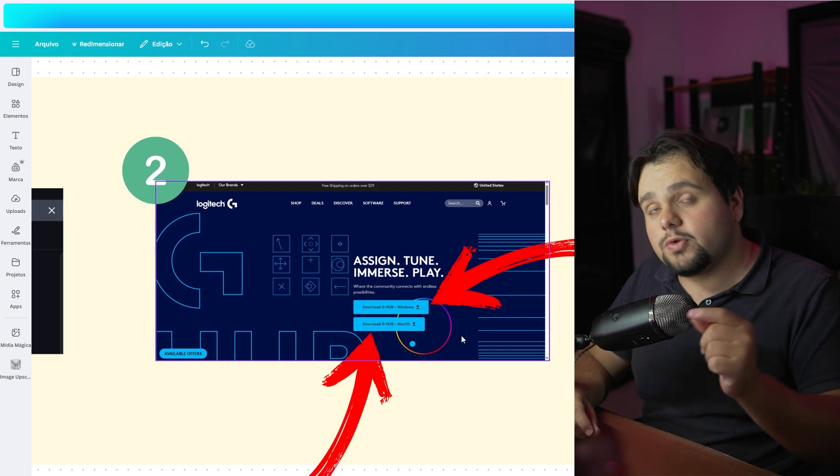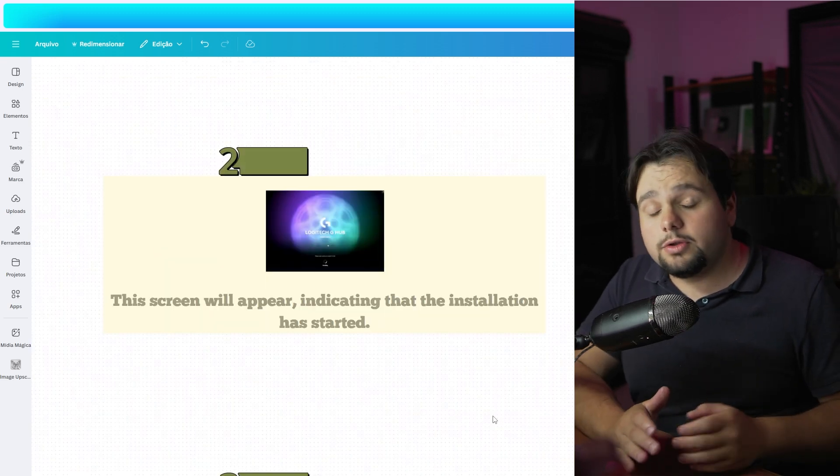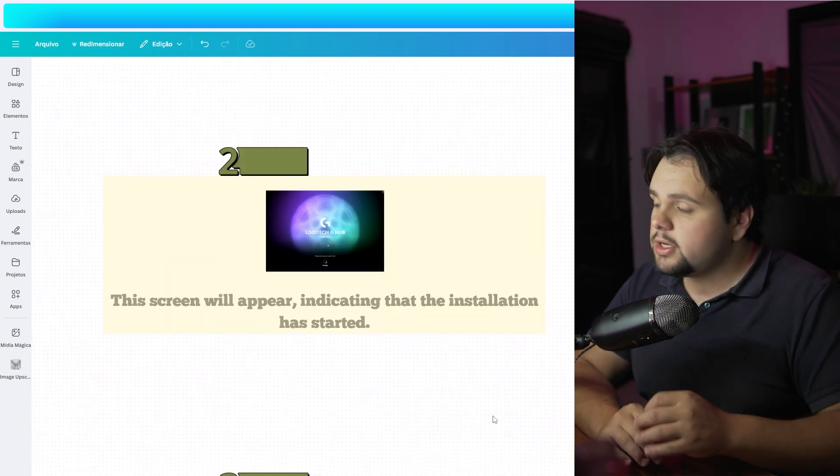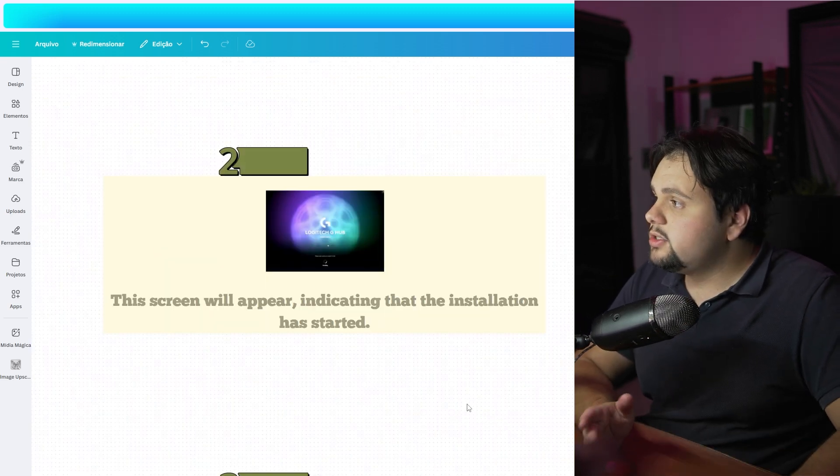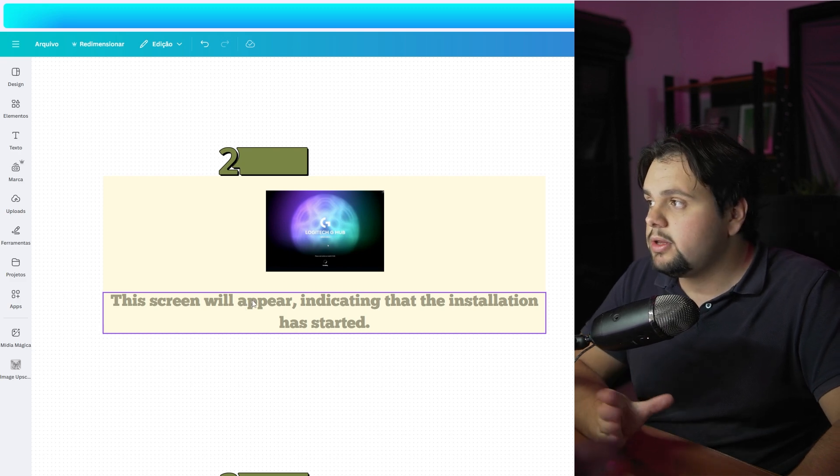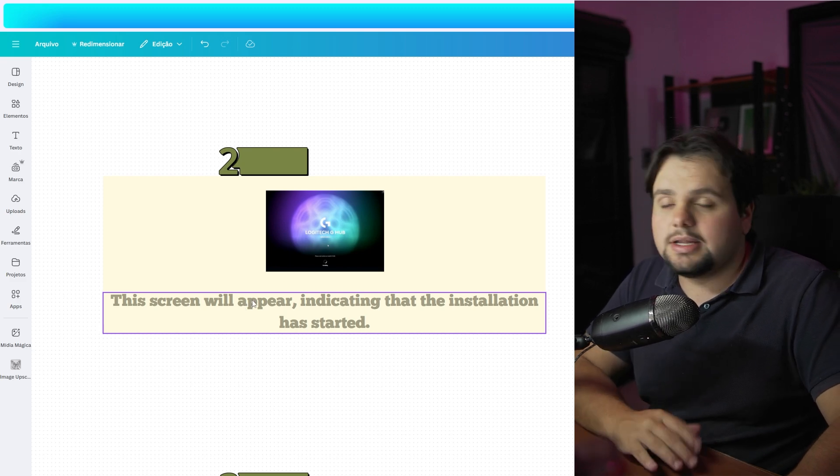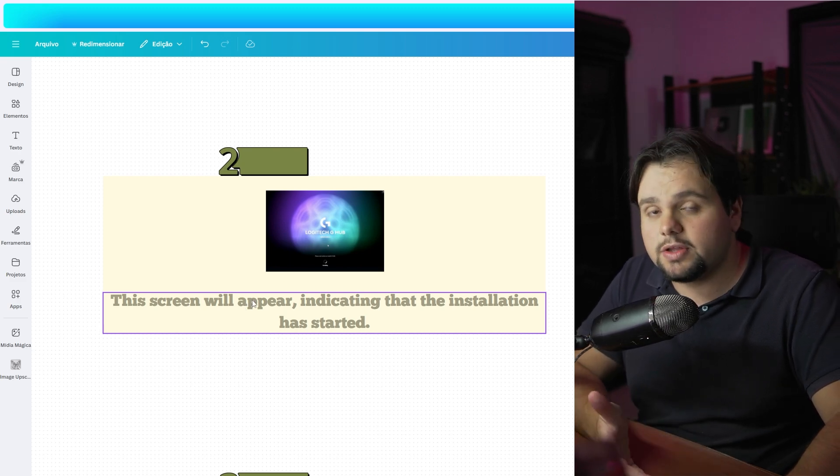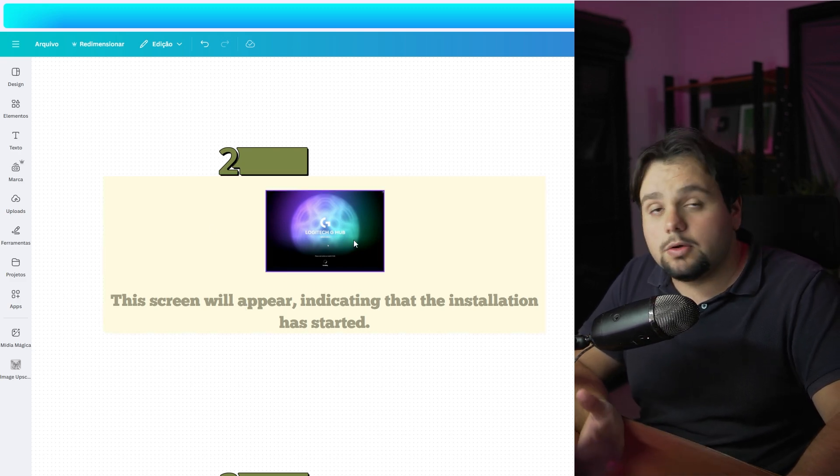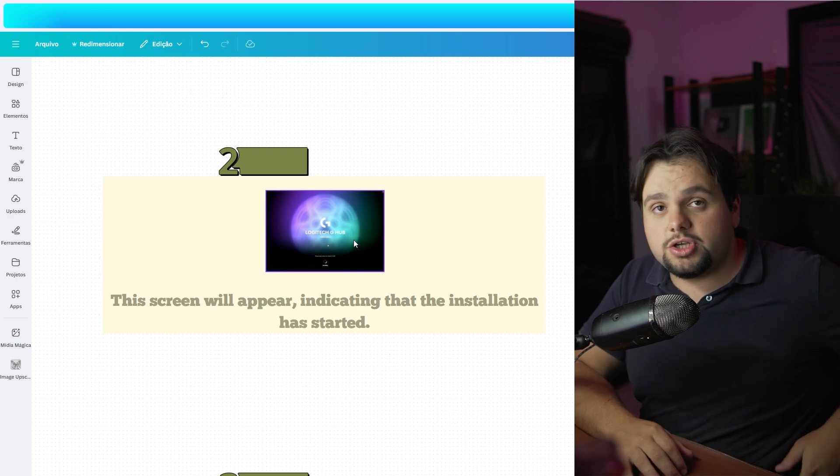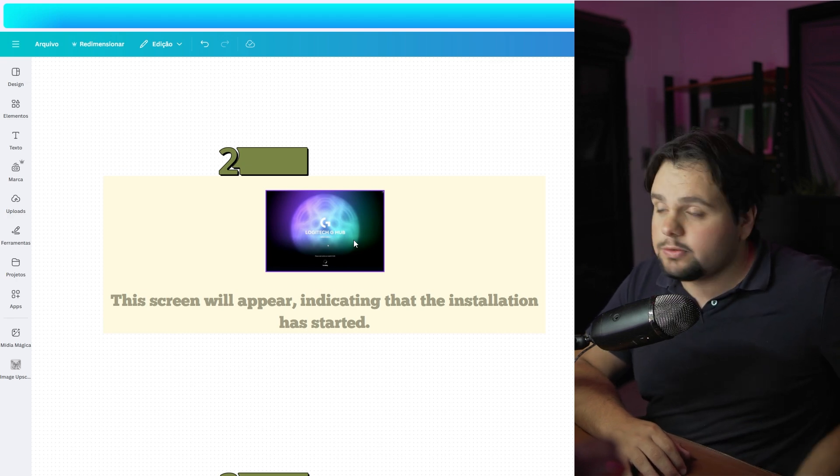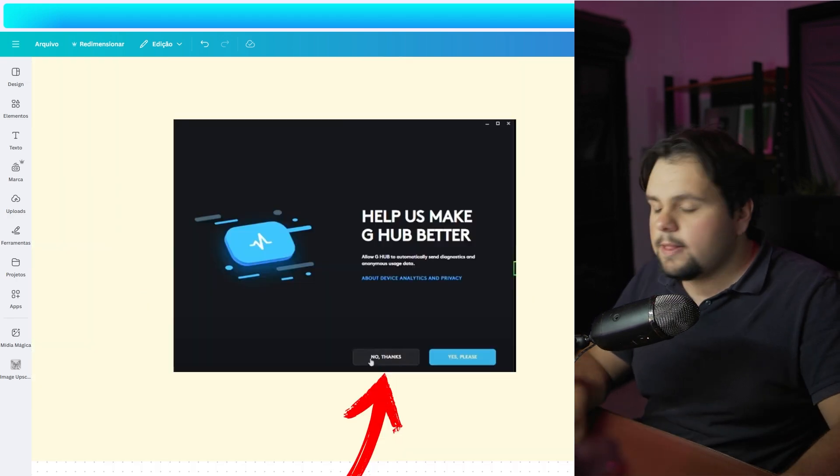After you download it and install it, this screen will appear indicating that the installation has started and you can open the Logitech G Hub, the app of Logitech.